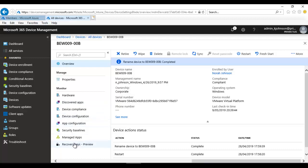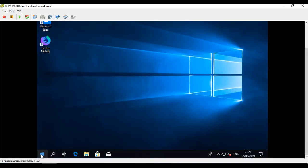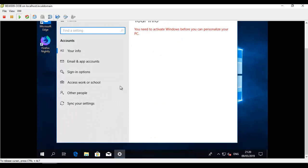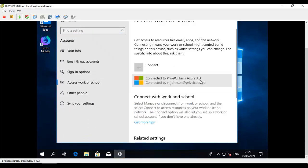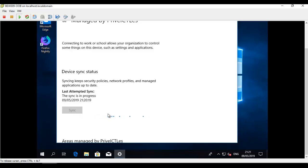Let's switch to the target computer. To speed up the sync, go to Settings > Accounts > Access Work or School > Info, and you can trigger a sync from there. The sync was already pushed from Intune. I'll pause the video and come back once the notification appears on the computer showing that the software has been installed.